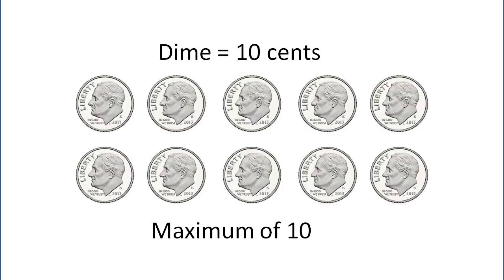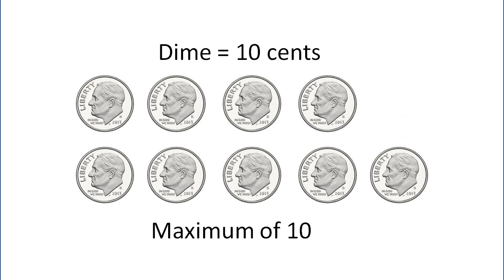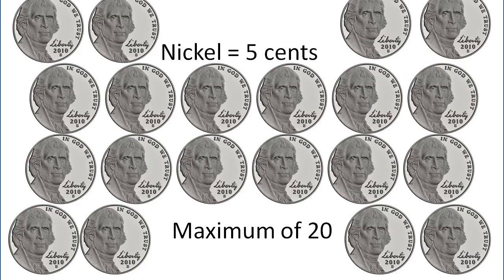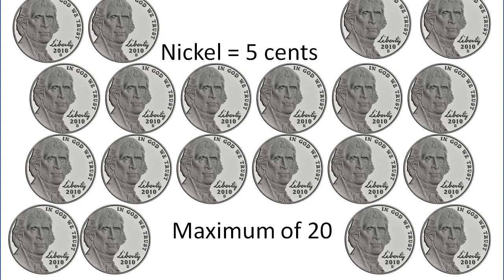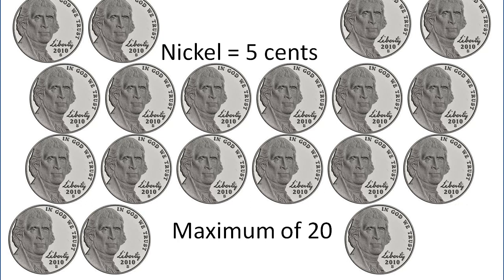If we look at dimes, pennies are worth one cent, so there's a maximum of ten in a dollar. Again, ten is not enough to be 50 coins, so we can eliminate at least one of those from consideration. Nickels are worth five cents, so there's a maximum of 20 of those. Again, we can eliminate one of those.